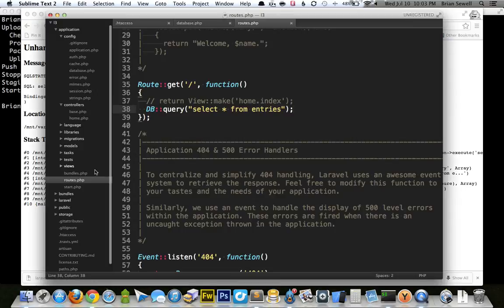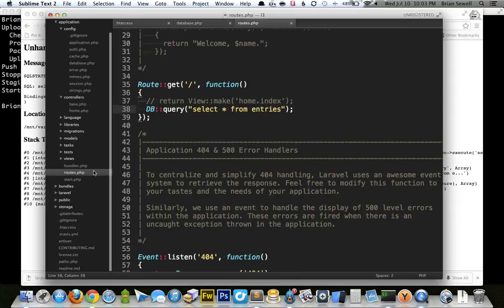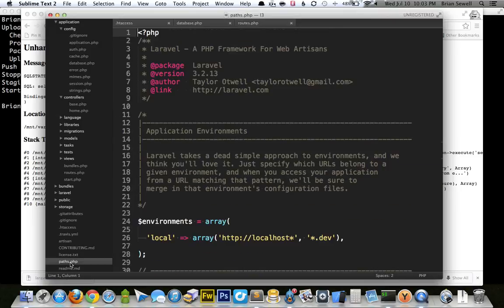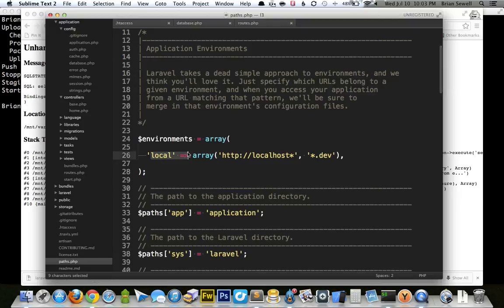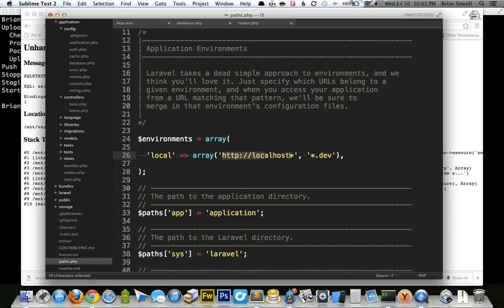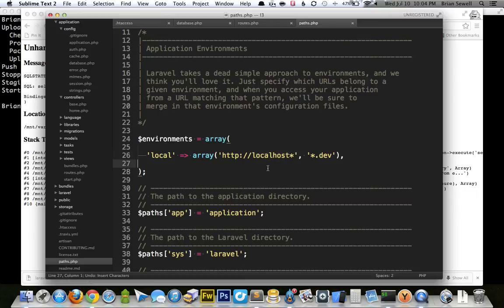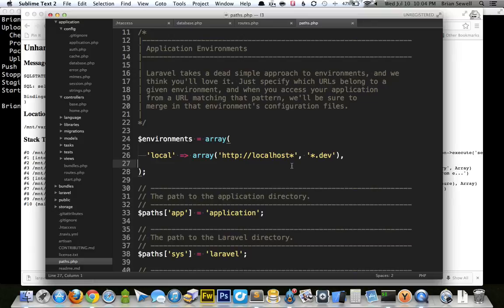So the way to do this in Laravel, and I'm not sure if it's changed in Laravel 4, but you open up the paths.php file, and you'll see local is already set for you. And by default, it assumes that you're going to be doing it on local host. If you've got some virtual host set up, like Laravel 3.dev or something or whatever. So what this is going to do is if it sees your application URL with local host or any URL that ends with .dev, then what it's going to do is it's going to assume that you're in a local development environment, and it's going to use any of your configuration files that are in your local folders.